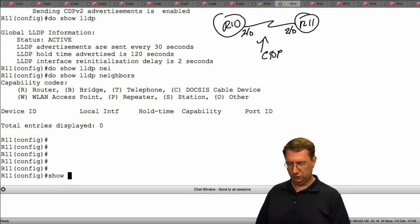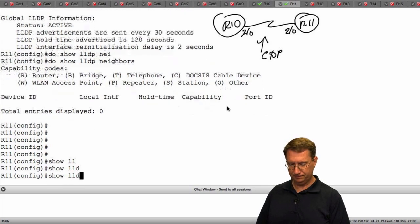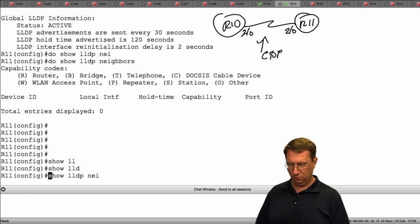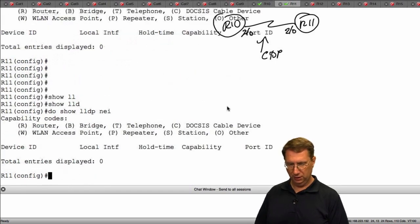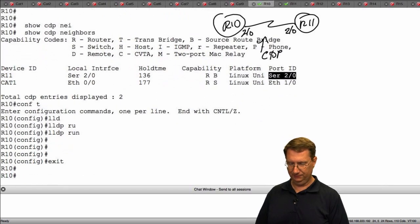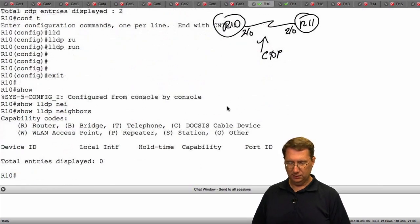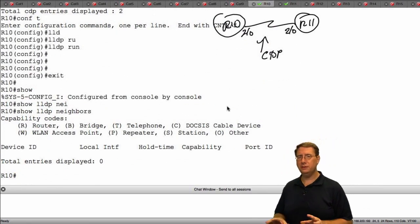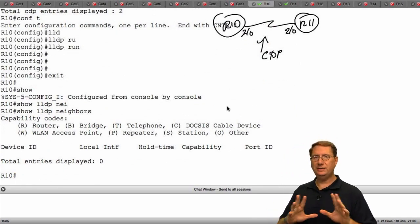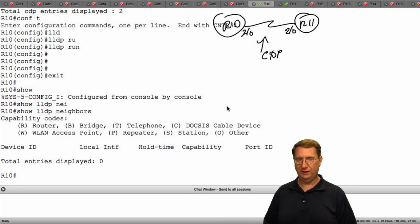Let me try show LLDP neighbors a couple more times. Let's cut over to R10 and see if it's had time to discover anything. The issue is probably related to the way my virtual devices are running.